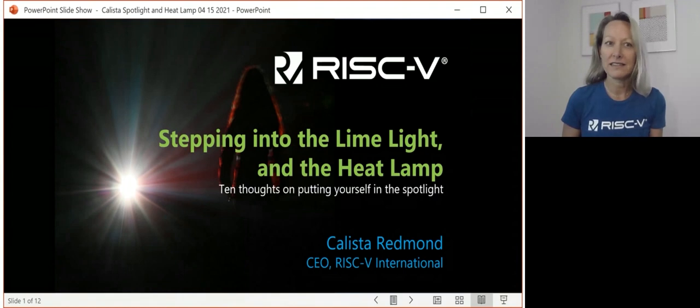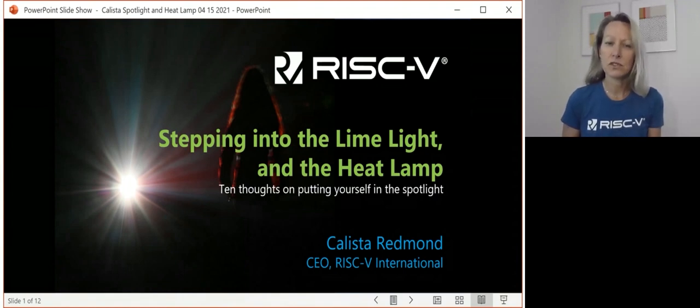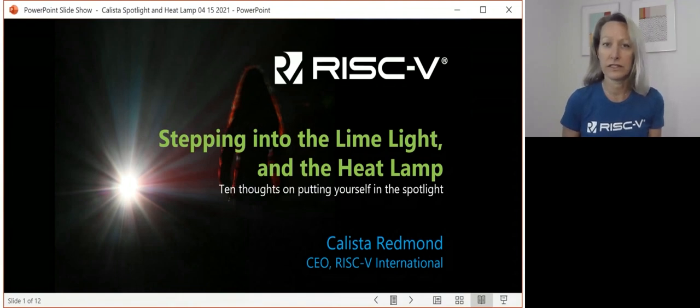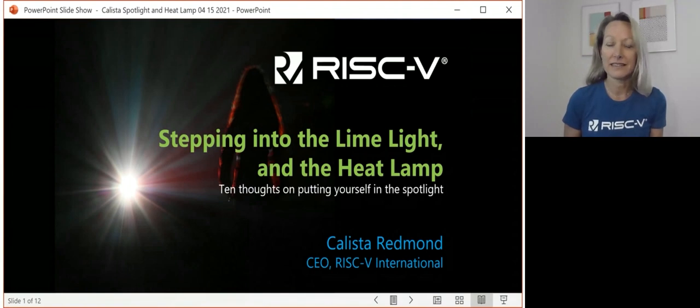One lens is if you are earlier in your career or coaching someone earlier in their career — think about these ideas.